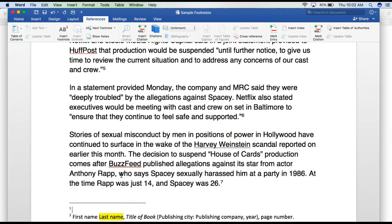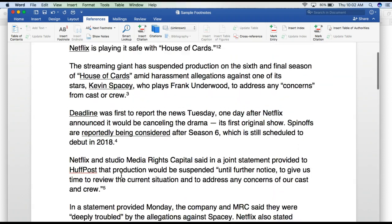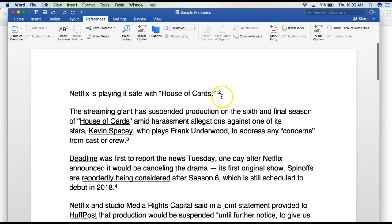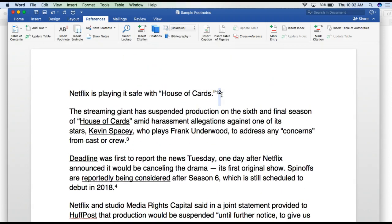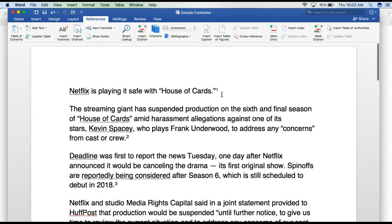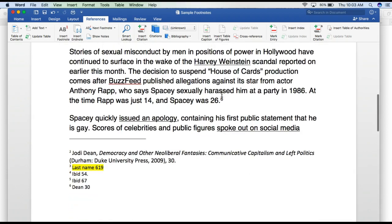I've already done this so let me delete this one. To delete, all you do is hit backspace and it deletes down there, and you can also delete the number up here. There you go — you can see that it just deleted it.